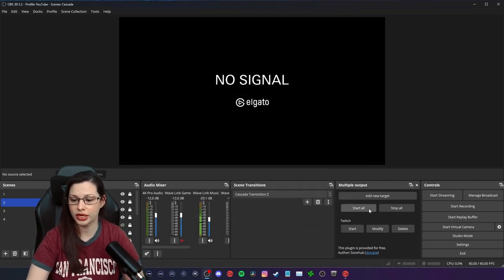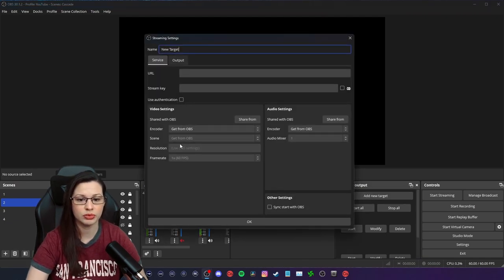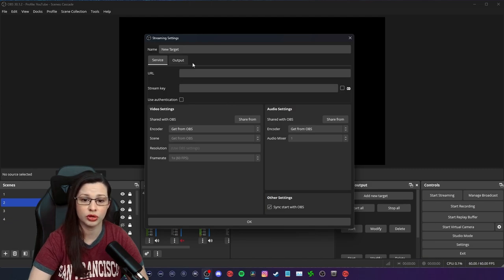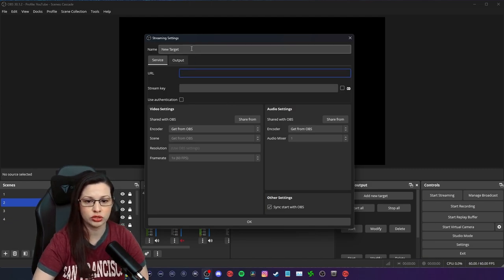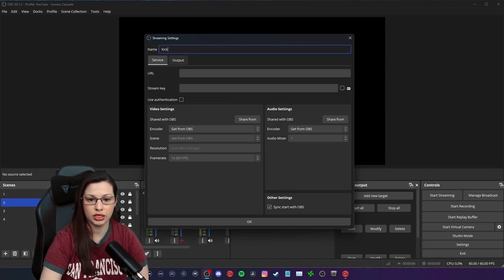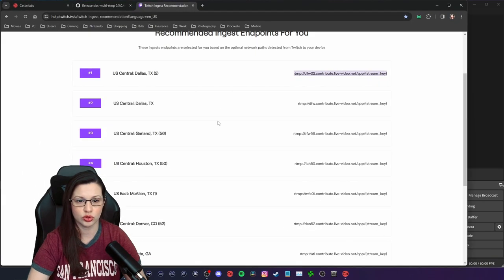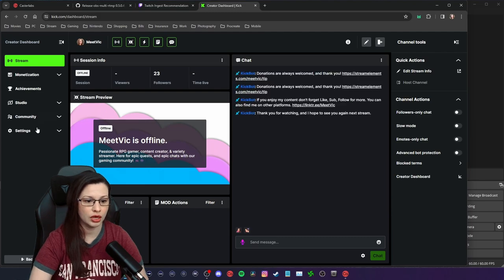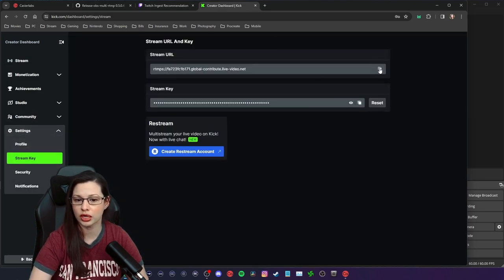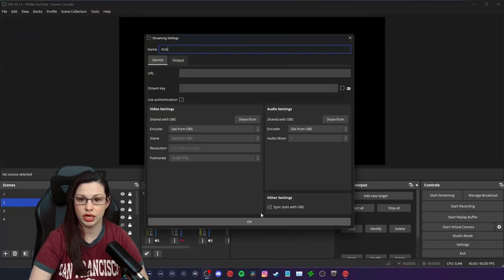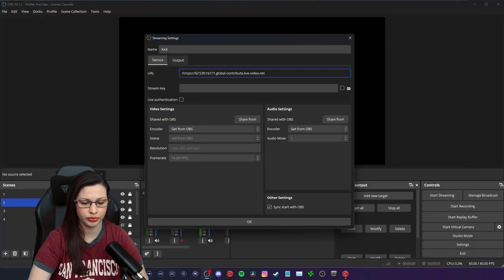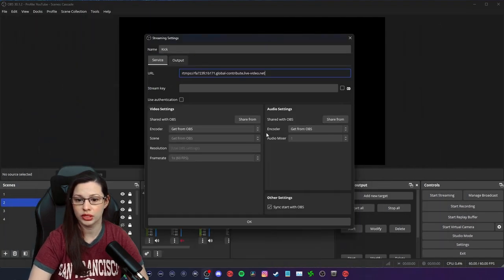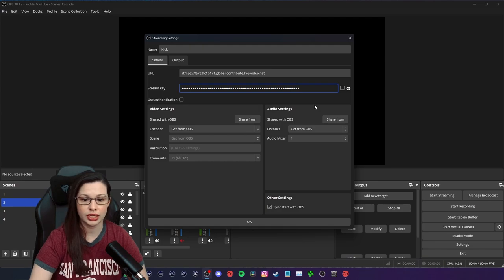Now the next one is going to be Kick. It's a rinse and repeat process, so of course we're going to sync start with OBS. We are going to label this Kick and we are going to go to our Kick dashboard and we're going to copy a couple of things. So the first thing we're going to copy is a stream URL and then we're going to paste our URL here and we're going to copy our key and we are going to paste that here and that's it.